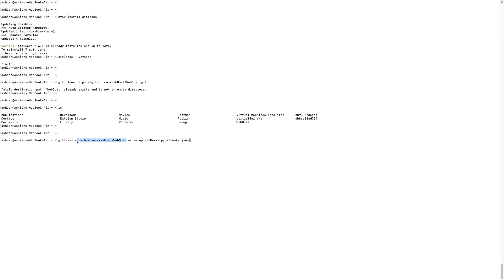So please make sure when you're running this command, GitLeaks, you are copying the right path. Normally when you do this practice, we make this very simple mistake. So let's trigger this.